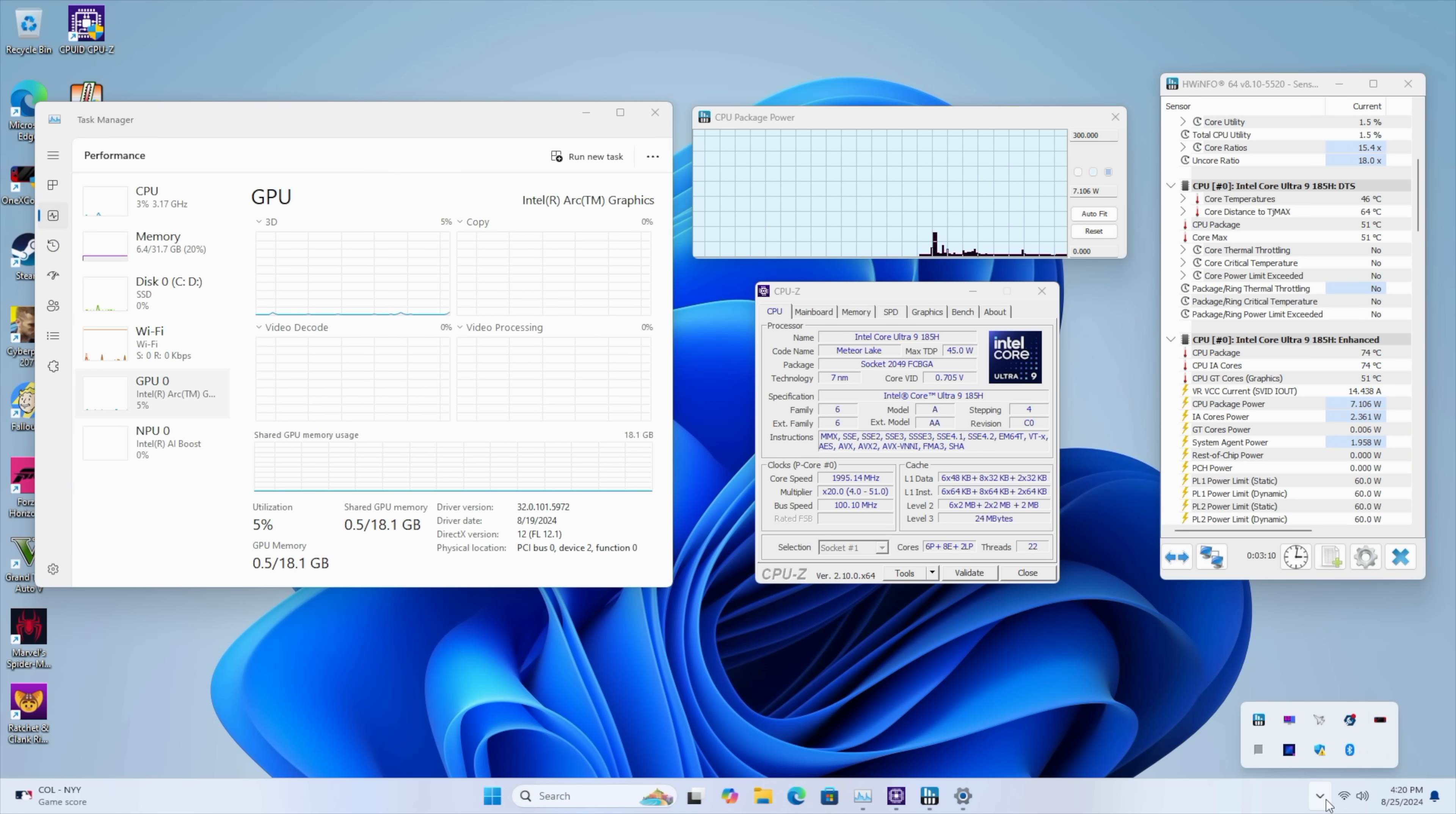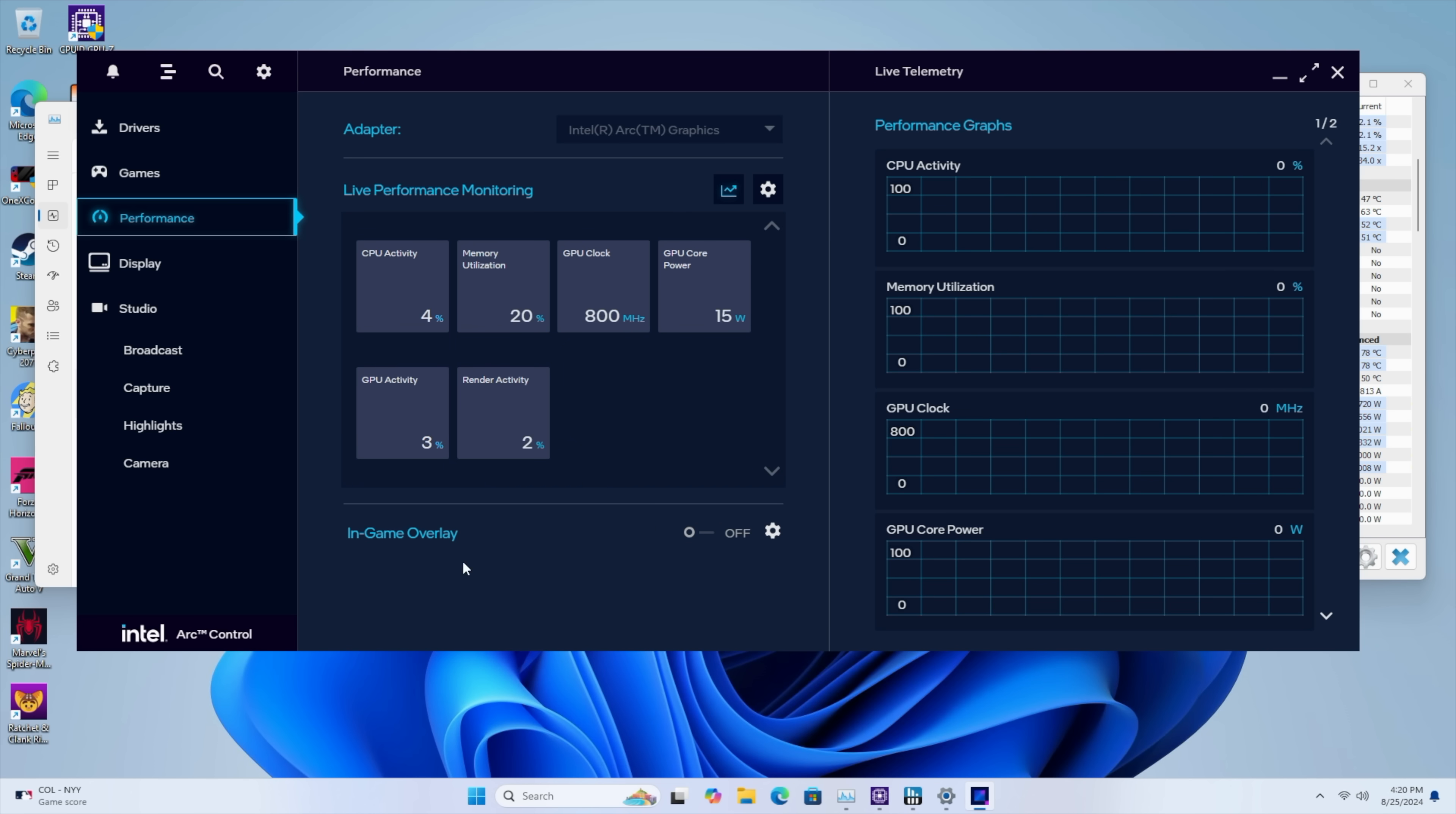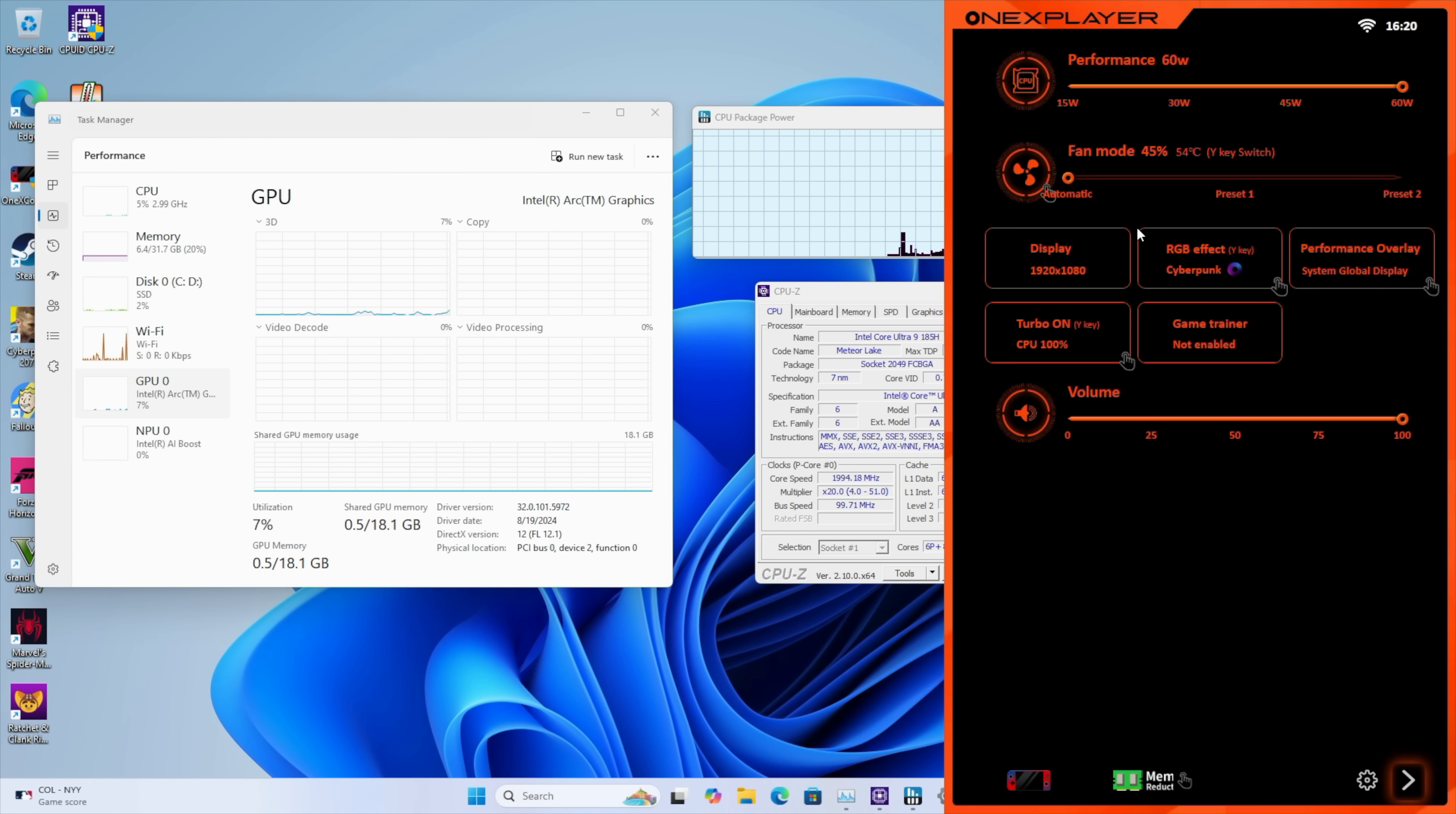This will automatically allocate up to 18.1 GB. And since we're using an Arc GPU, we do have access to the Arc Control Center. With this, not much that we can actually change in terms of performance, but we do have our overlay. There's a couple little things under our global settings that we can mess with. Scaling and things like that. But in the end, with the stock software, not a lot of tweaking that we can do.